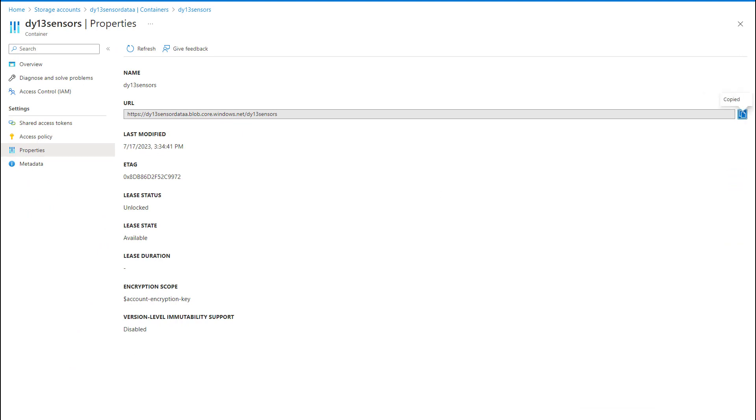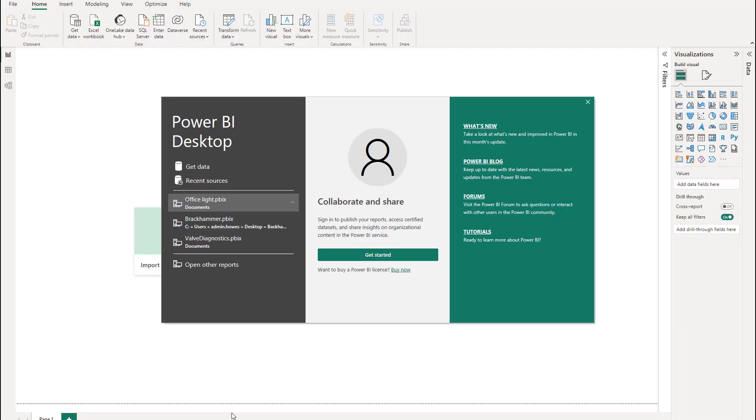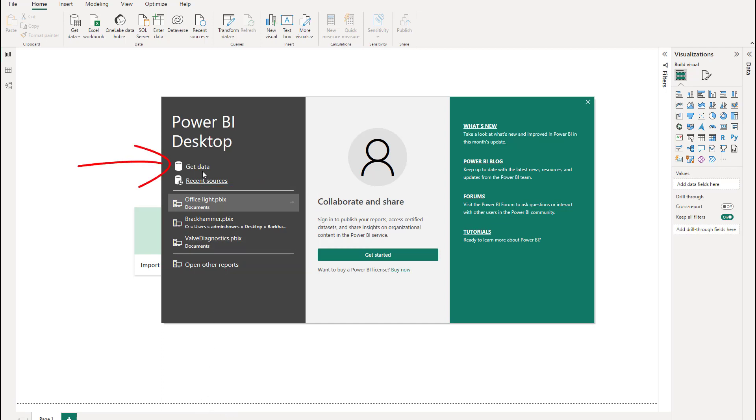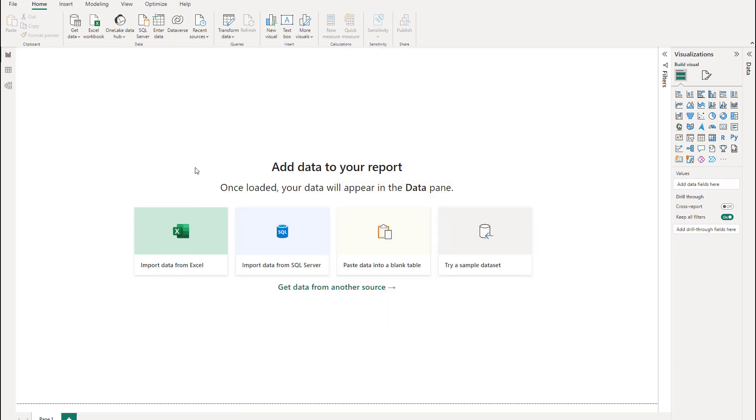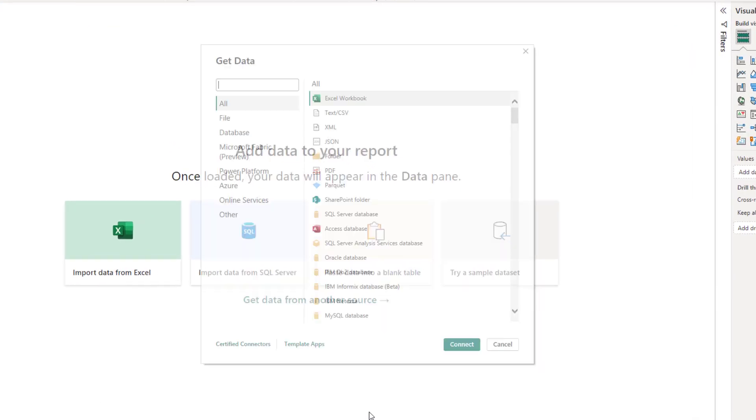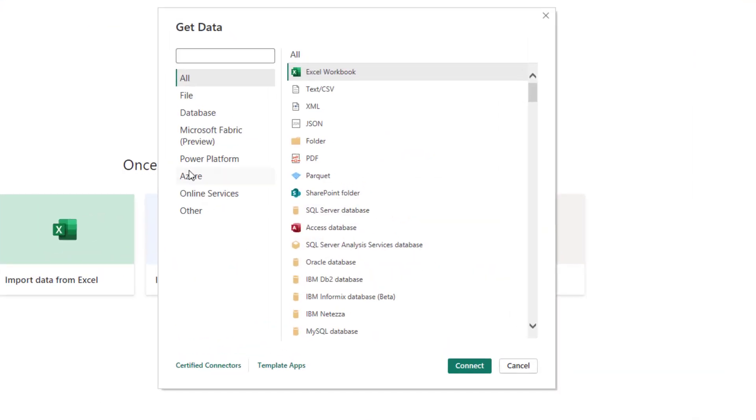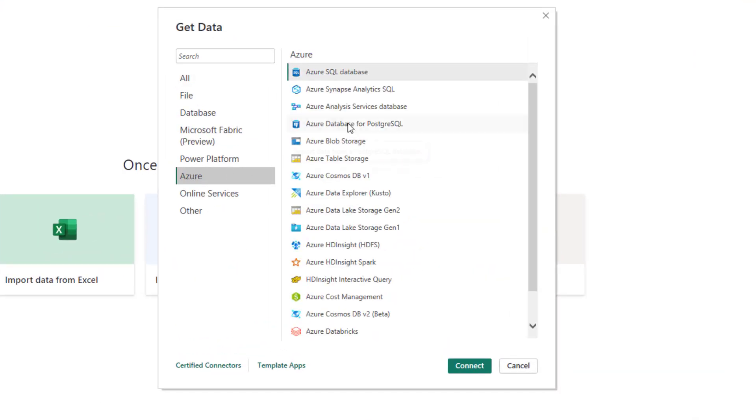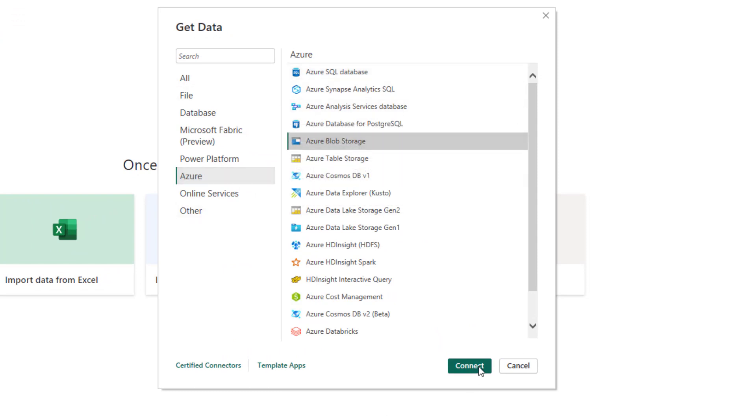Now I'm ready to open Power BI. This is the landing page for Power BI. You can see there on the left hand side that's my previous projects. But we need to get new data. We haven't got recent sources because we've never connected this data. So we can do get data, Azure Blob Storage, see it here, and then connect.